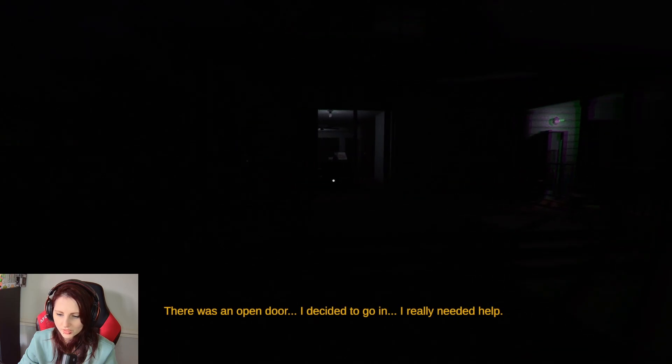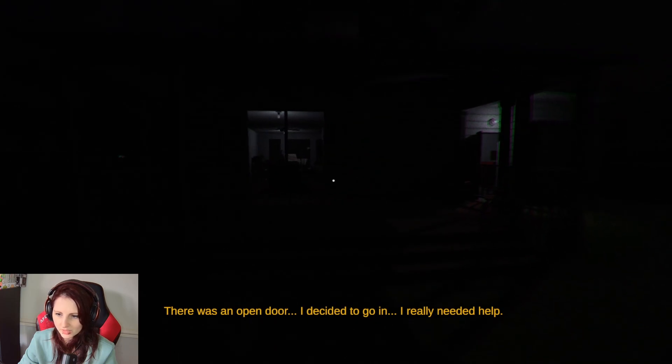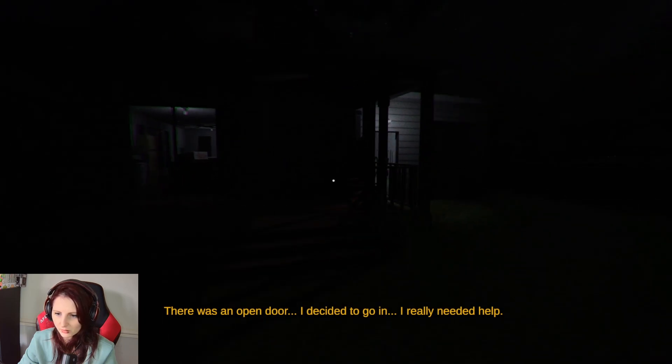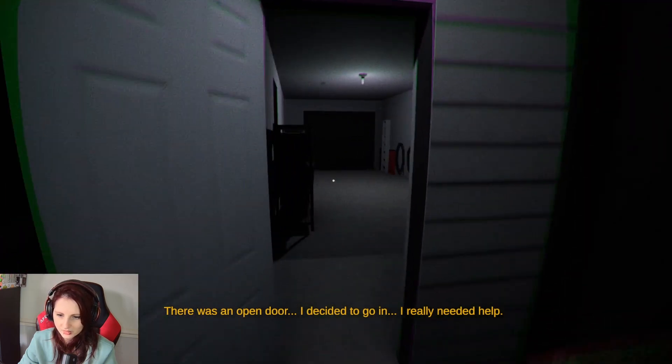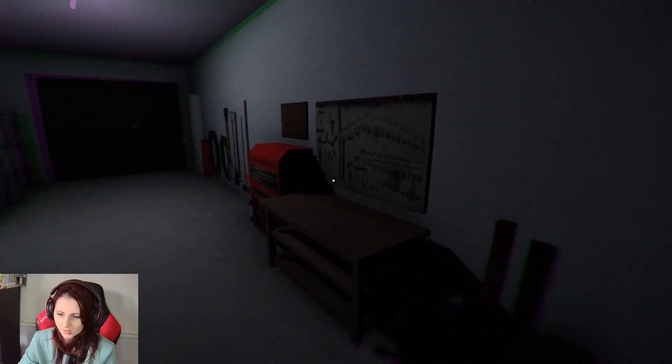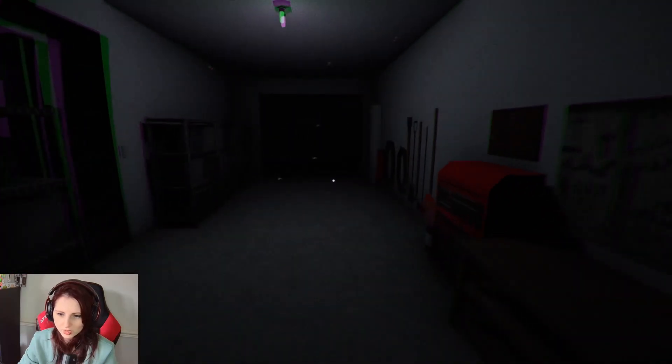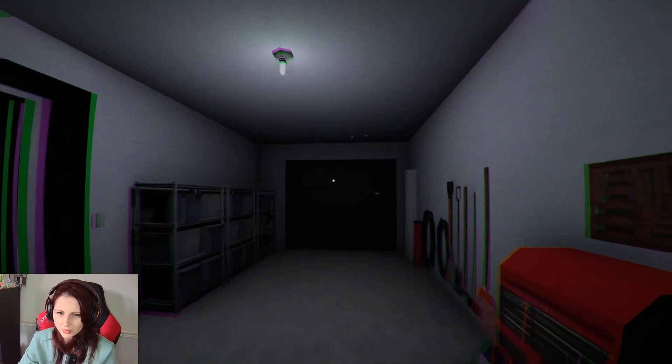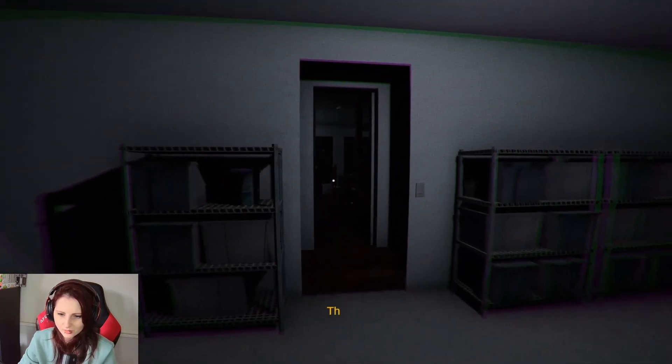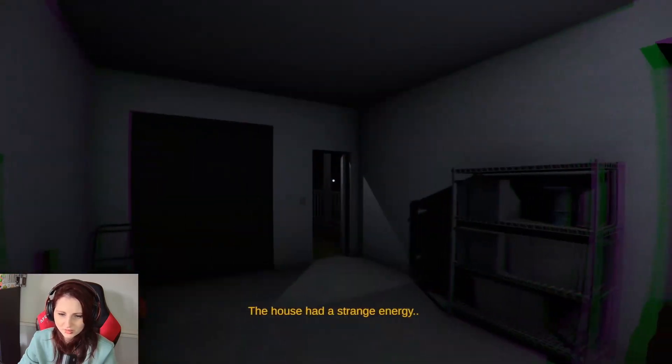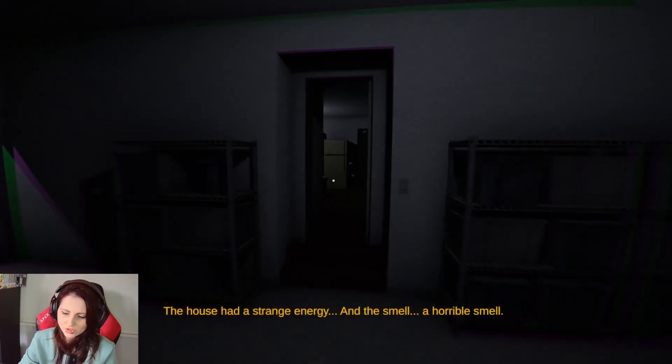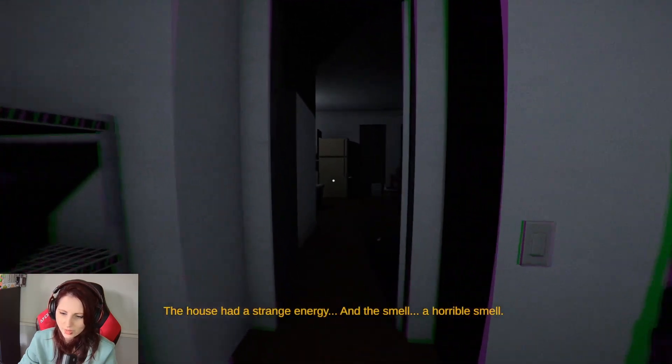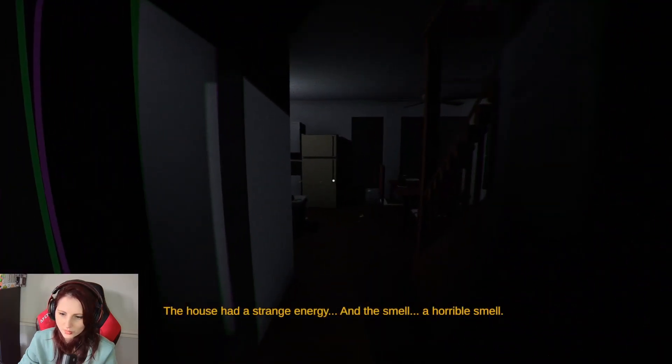There was an open door. I decided to go in. I really needed help. So you decided to trespass. You clever little sausage. Why are there loads of moths in the house? I mean I guess they've got the light. The house is a strange entity and the smell, a horrible smell. Someone's dead.